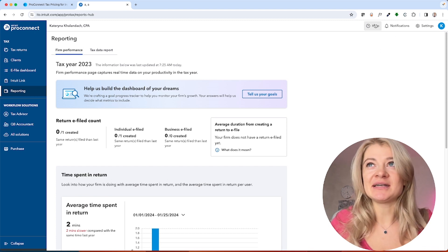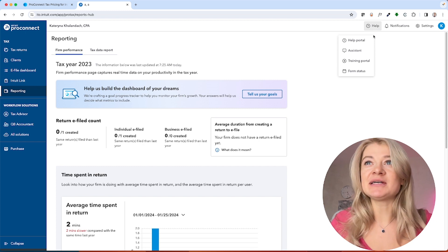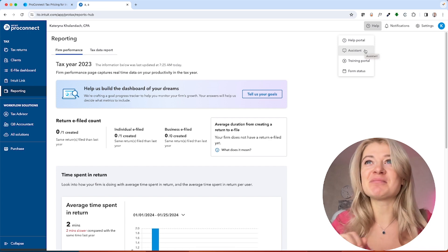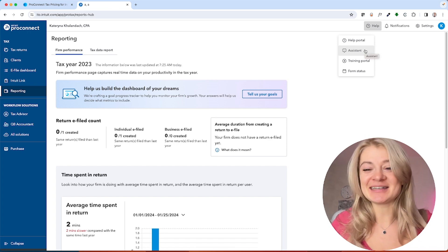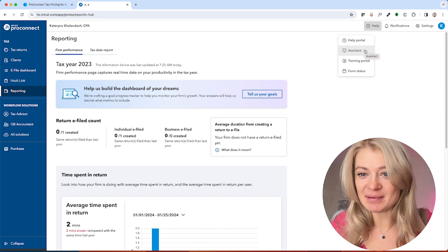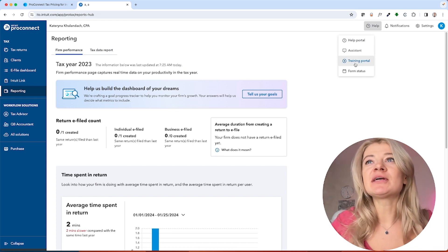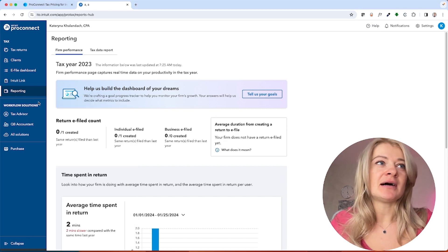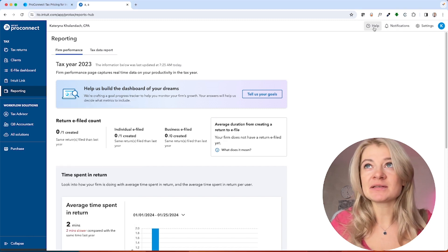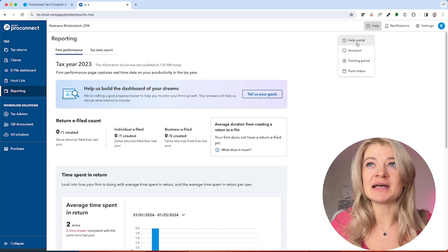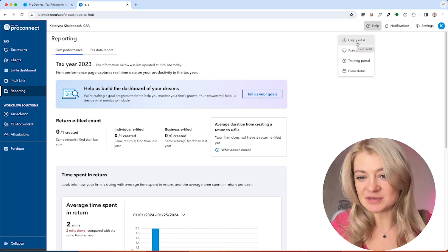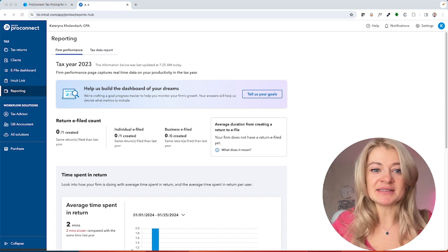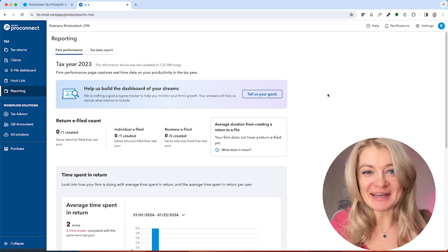Let's start with Help, which is the support section. We have a chat feature — this is actually one of my favorite parts of Pro Connect because you can message someone and the wait time is not long. You can also call them. Press Assistant to start messaging support, or go to the Help Portal which has lots of materials, and they also have a phone number you can call.